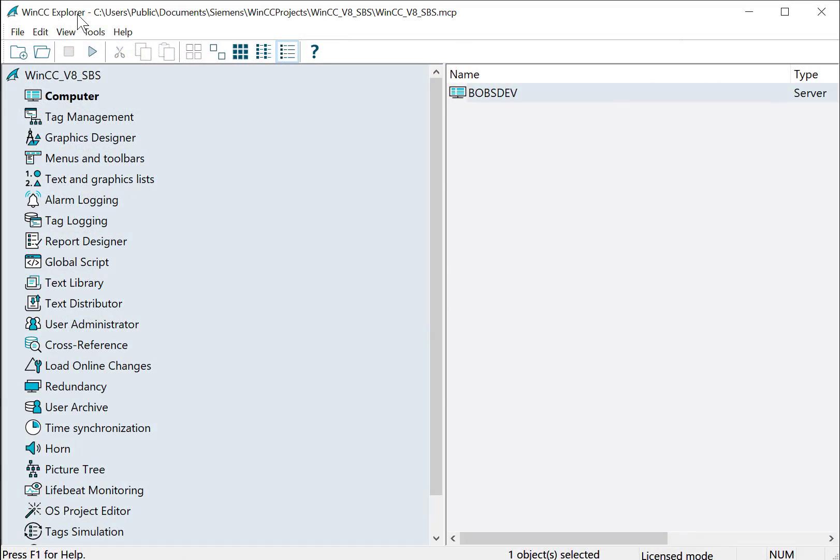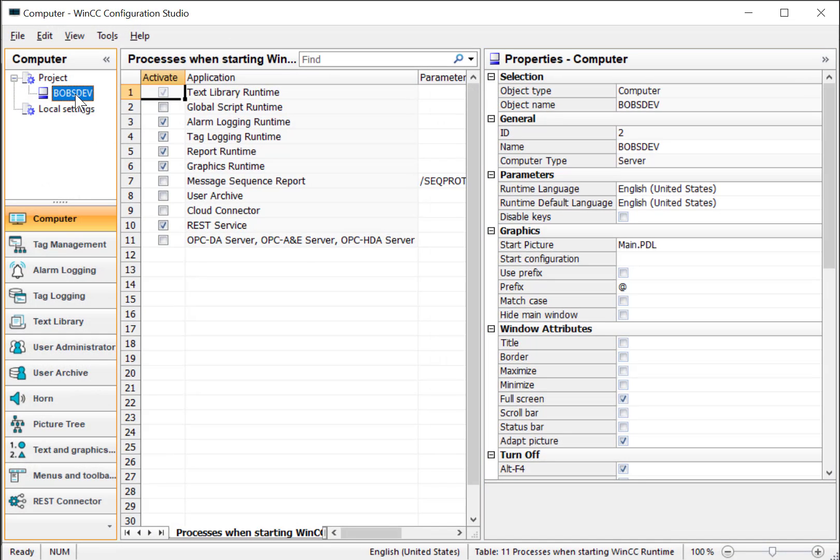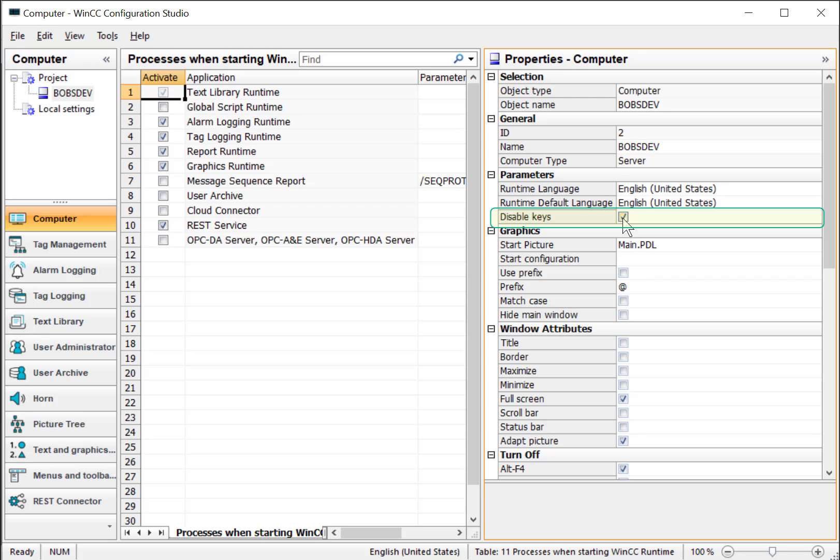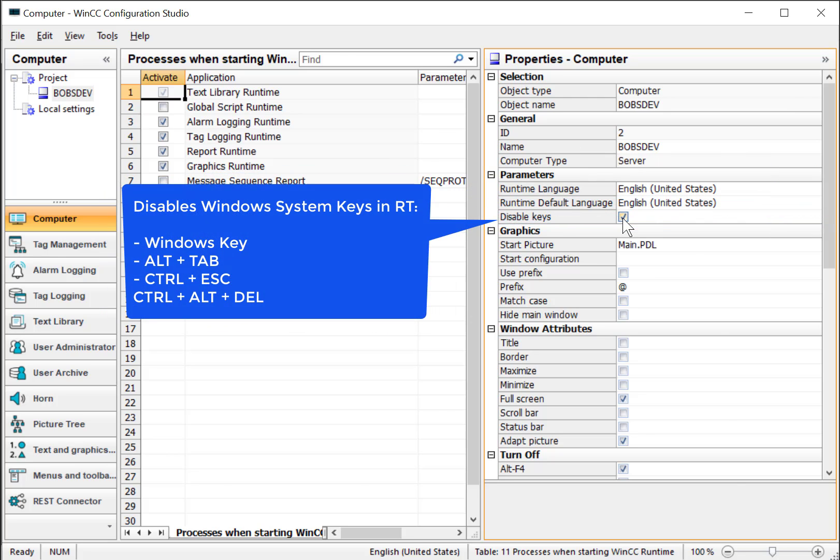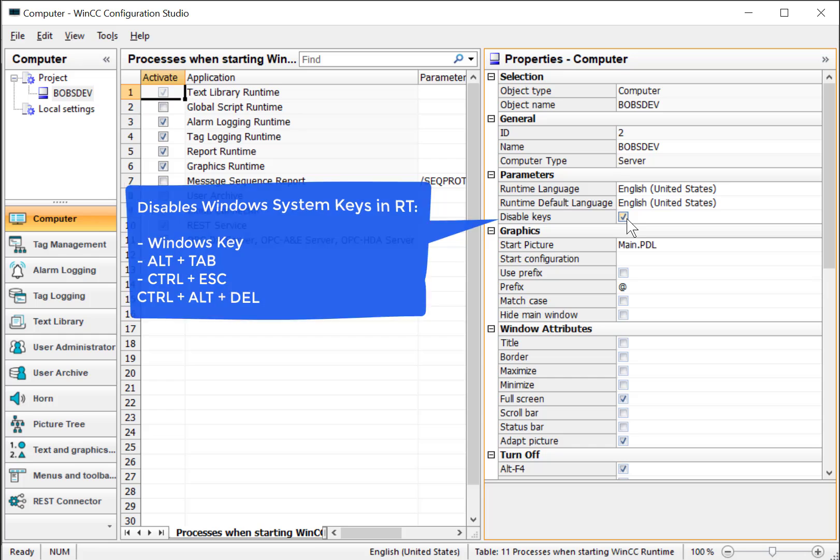Next, we're going to go to WinCC Explorer to secure the runtime project. We're going to double-click on the project server and we'll select the server. And under parameters, we're going to check disable keys. What this does is disables the Windows runtime keys that allow you operating access. This is like the Windows key, Alt-Tab, and Control-Alt-Delete. So this only takes effect when the application is in runtime.